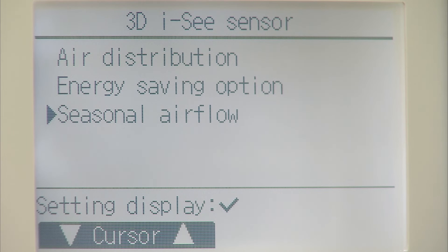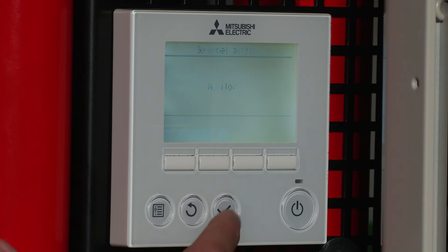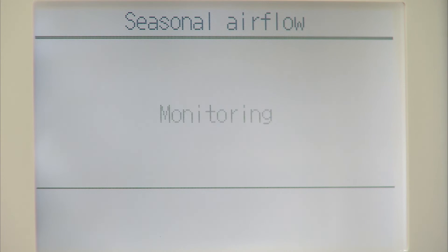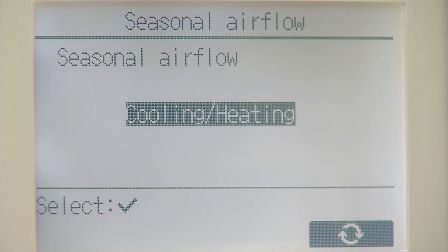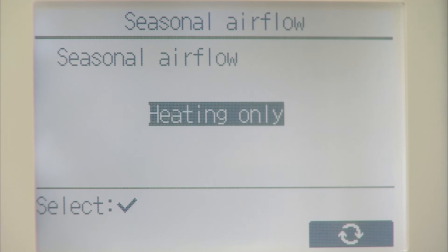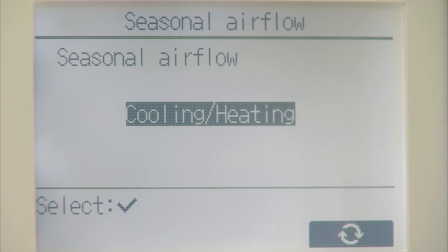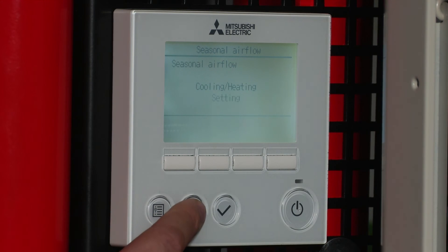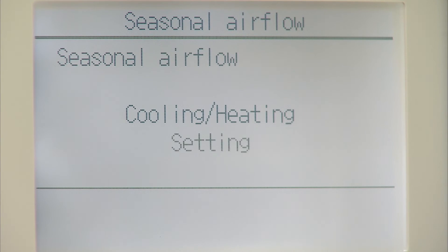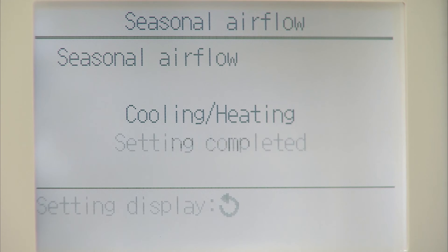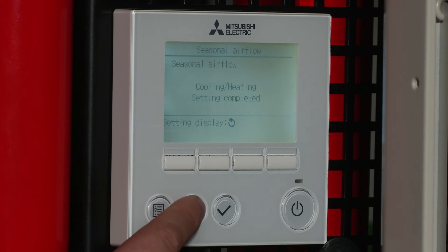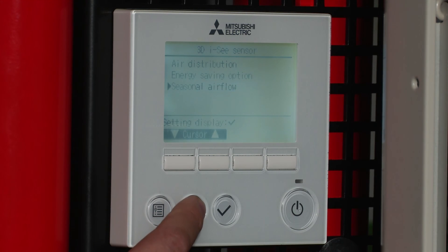Seasonal airflow is a default setting, so if we wish to remove all the other settings, go into seasonal airflow. Again, we specify heat, cool, or off. If we put this to heating and cooling, this will overwrite the other settings and put it back to default, where it starts looking at the best way of doing heating and cooling based on the readings it's getting back from the 3D IC sensor. Come back out and back out to the main menu.